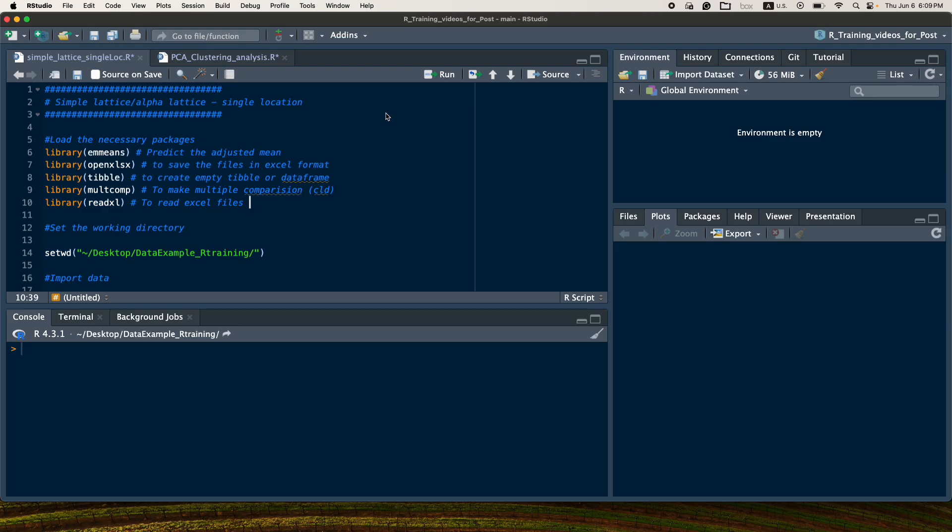Hi, my name is Asfaun Adamu. In this video I will show you how to analyze data obtained from a simple lattice or alpha lattice design in a single location using multiple traits.